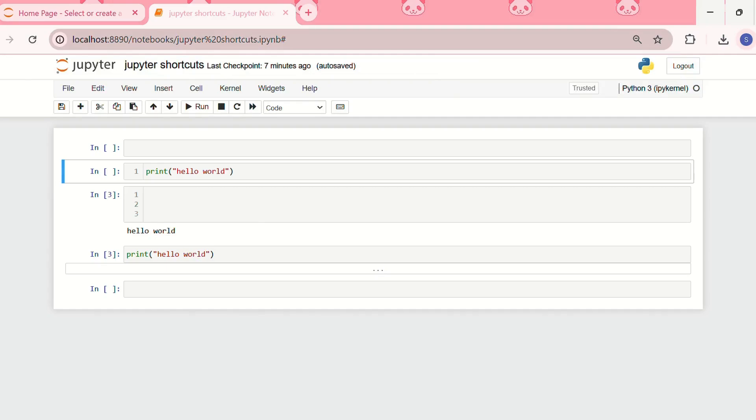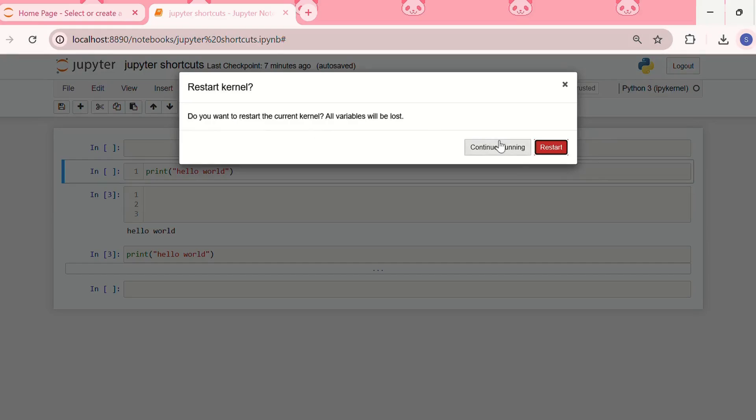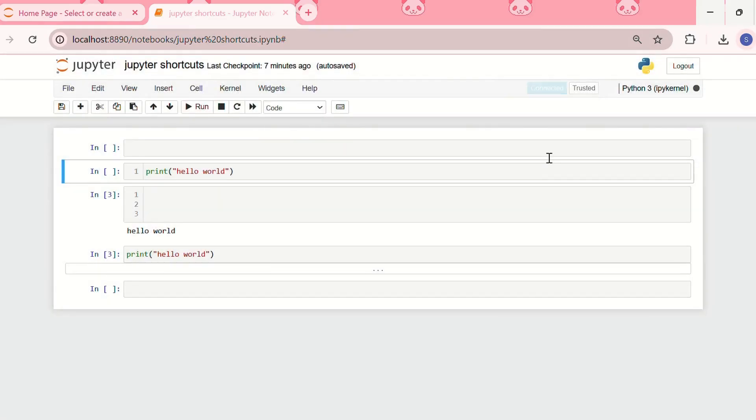Next shortcut was restarting the kernel. For that I need to use the shortcut key escape plus zero zero. See I have got a command restart kernel. Do you want to restart the current kernel? All variables will be lost. Let me click restart.